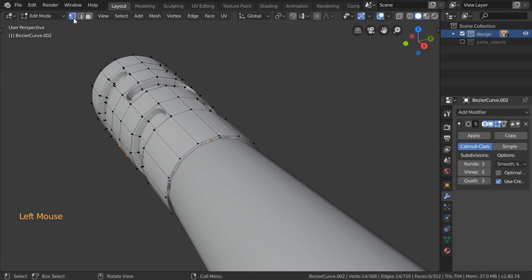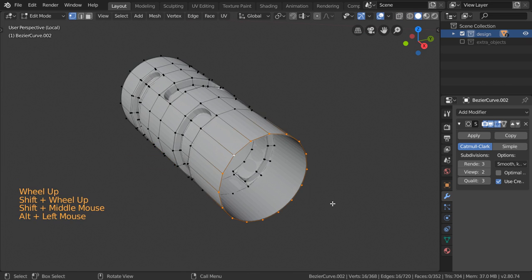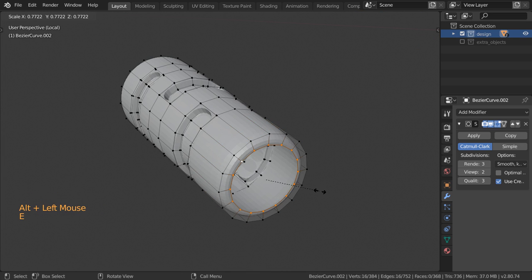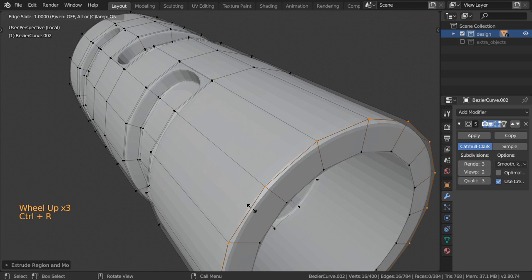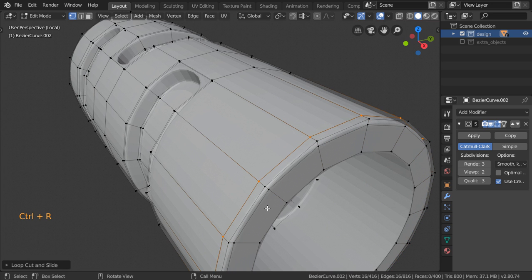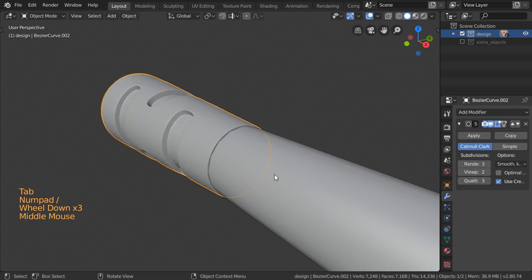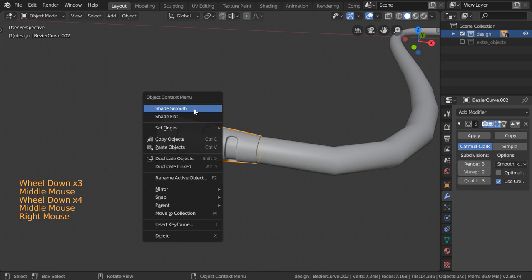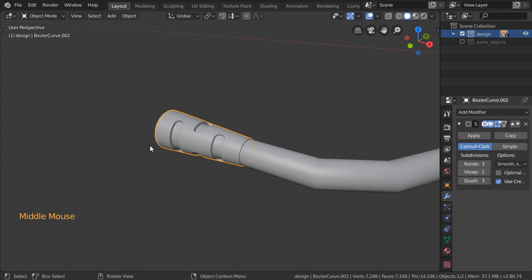Let's go back and isolate this one. We can select this one and extrude scale like this. You can now set the shading to be smooth.